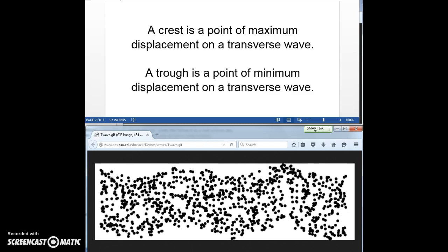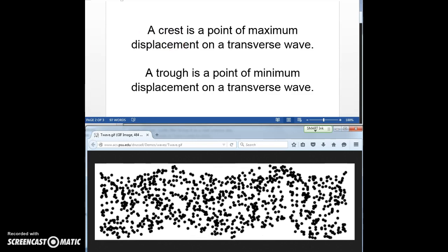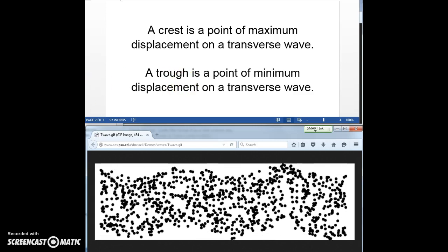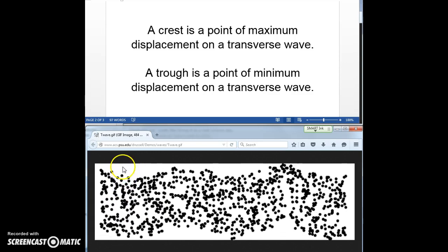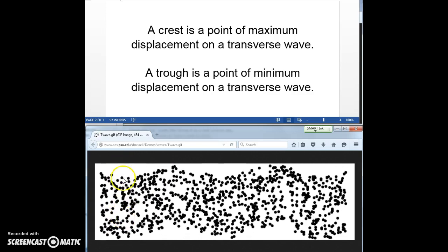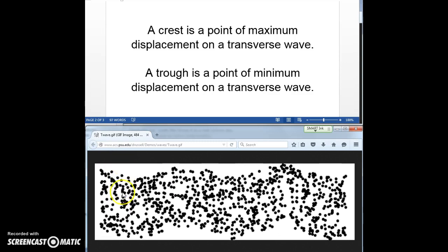Here are our definitions of crests and troughs. A crest is a point of maximum displacement on a transverse wave. A trough is a point of minimum displacement on a transverse wave. So these particles are moving up and down, and when a crest has arrived at these particles, they are really high — maximum displacement. When a trough arrives at these particles, they go really far down — minimum displacement. Crest is maximum, trough is minimum.